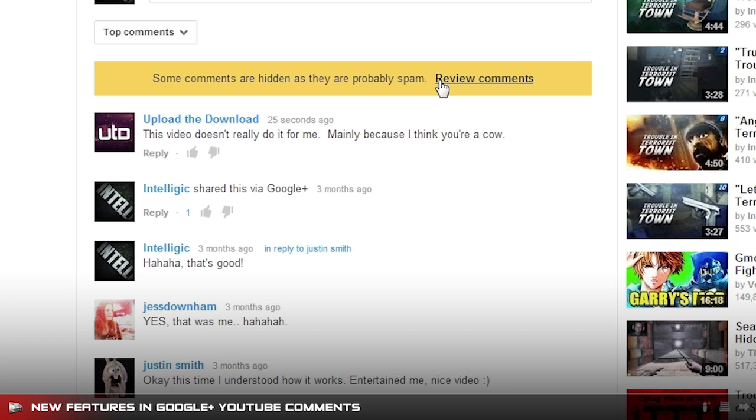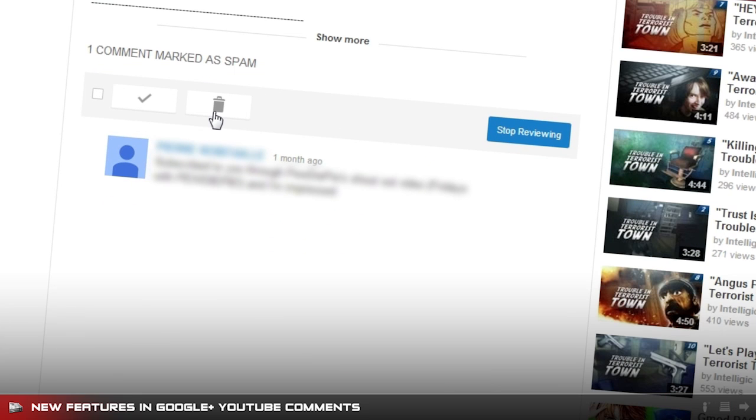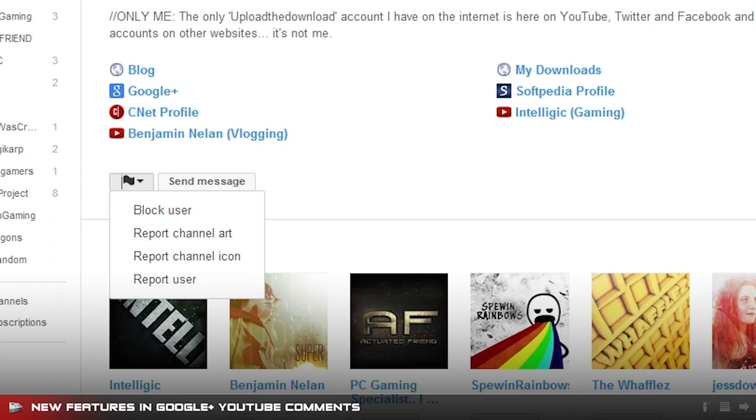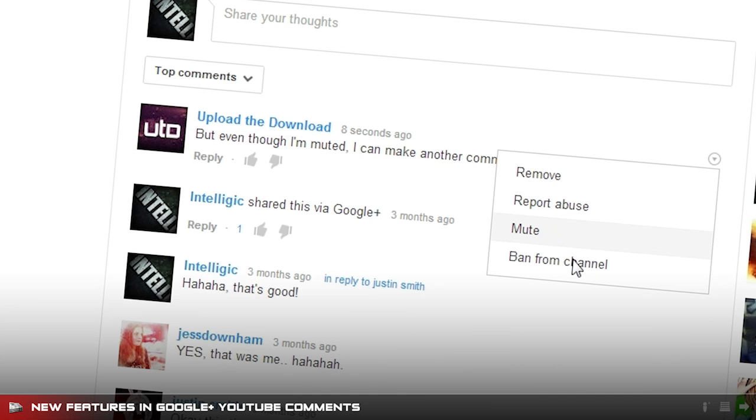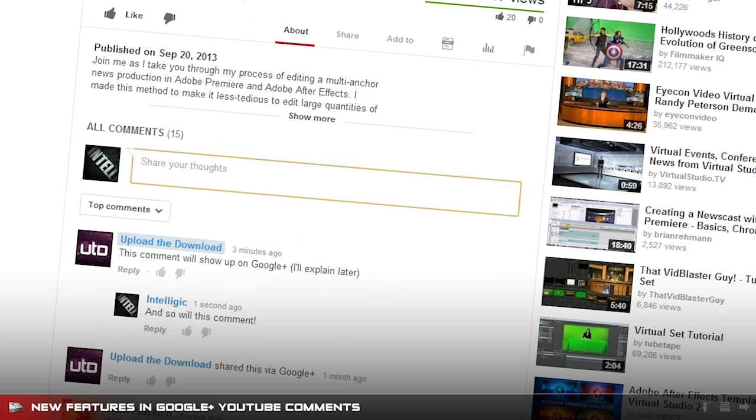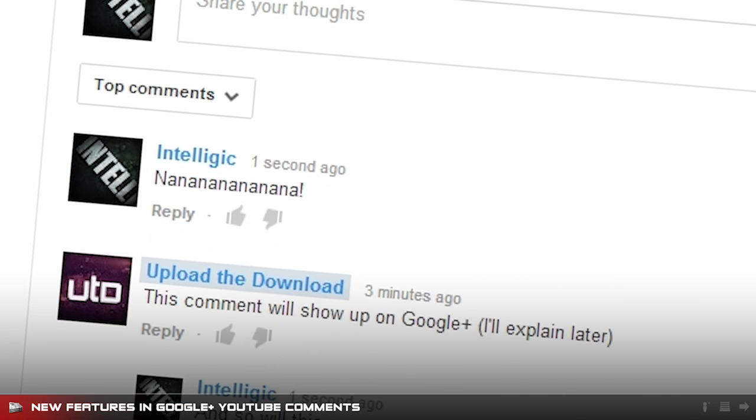Also, when you visit one of your own videos, you will be able to review all comments that appear to be spam or use words from your word blacklist. Not only that, but in addition to being able to block users, you can now ban users from your channel. If you ban or block someone, they can still post comments on your videos, but only they and whoever they shared it with on Google Plus can see them.